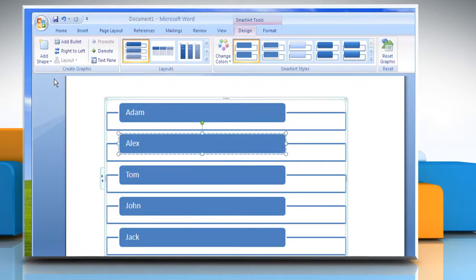To delete a box, click the border of the box you want to delete and then press Delete.